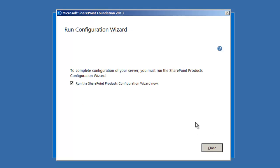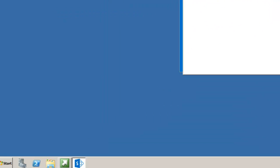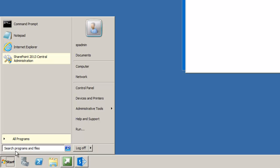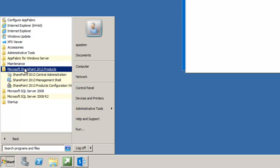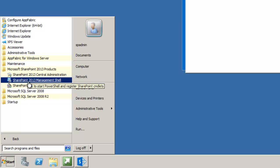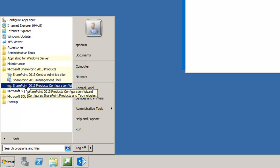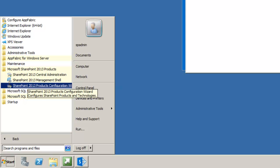Now the installation is completed. We're going to go ahead and ensure that this checkbox is checked to run the product configuration wizard after we click Close. If we do not check that, it can be restarted or started from all programs, Microsoft SharePoint 2013 products. And the bottom one here, SharePoint 2013 products configuration wizard.